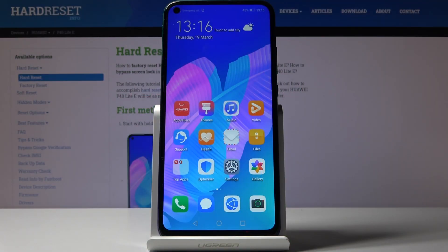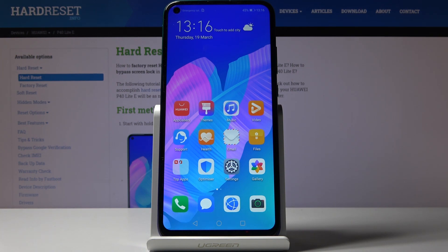Here I have got Huawei P40 Lite E and let me show you how to activate installation of apps from unknown sources on the following device.